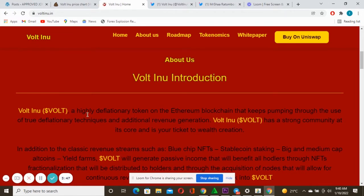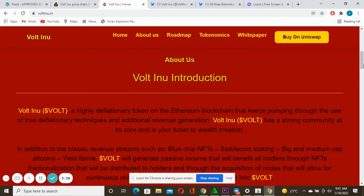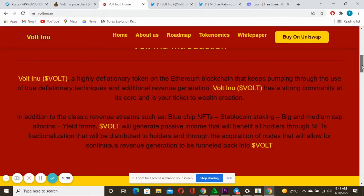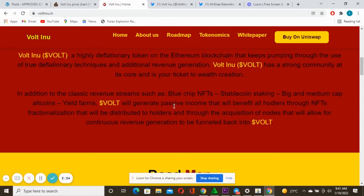Also for the intro to Volt Inu, you can see there's Volt Inu, a highly deflationary token on the Ethereum blockchain that keeps pumping through the use of true deflationary techniques and additional revenue generation. In addition to the classic revenue streams.